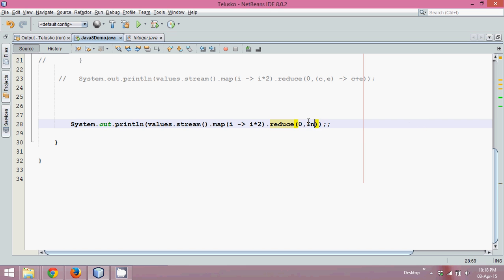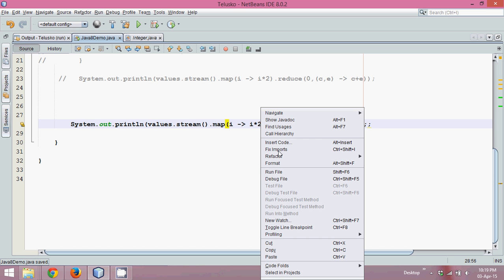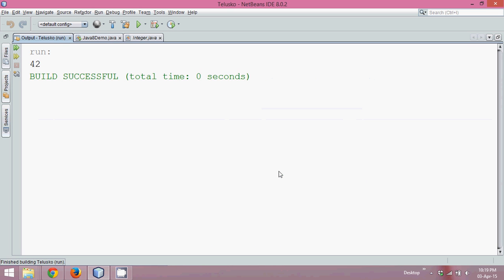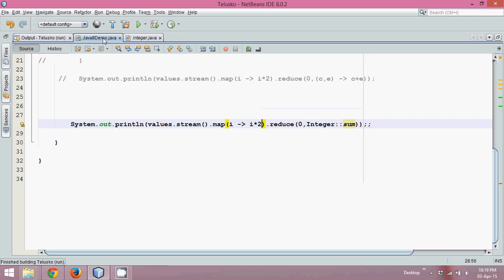So here we can simply define Integer colon colon sum. So we can skip those two variables, it will automatically fetch two values and it will apply a sum operation. So we can run, we can see it is 42. So this is how we need to use our pre-built methods with the help of reduce method in Stream API.